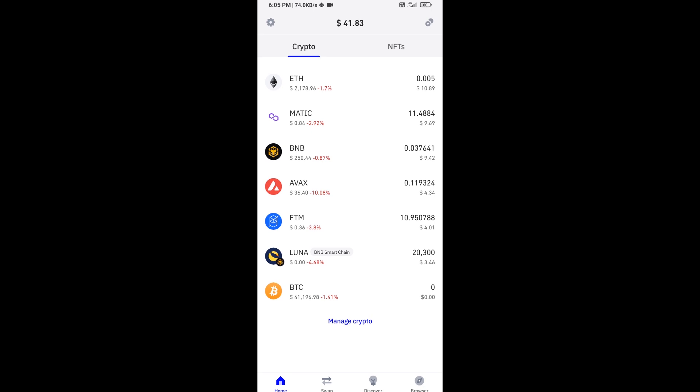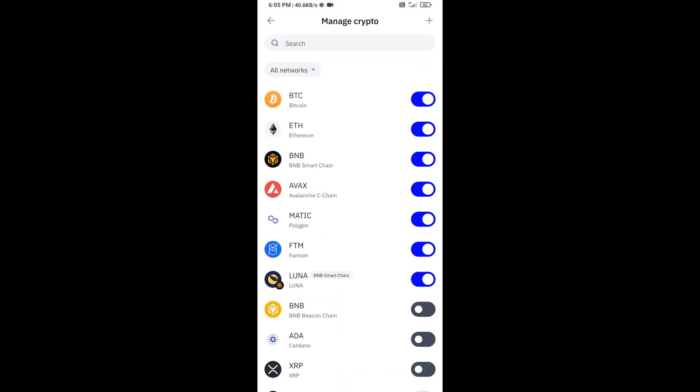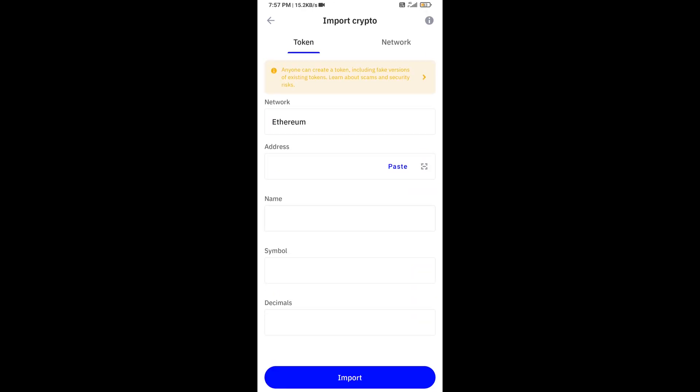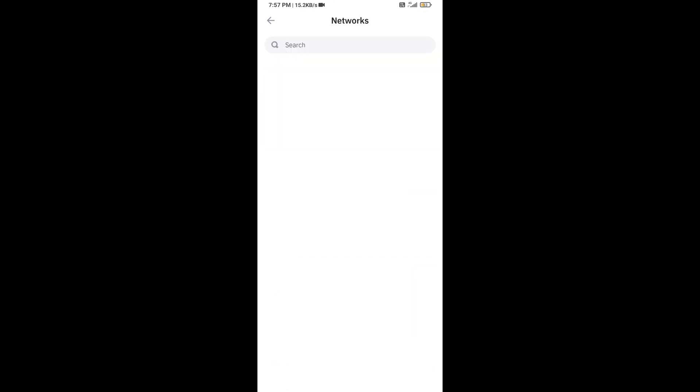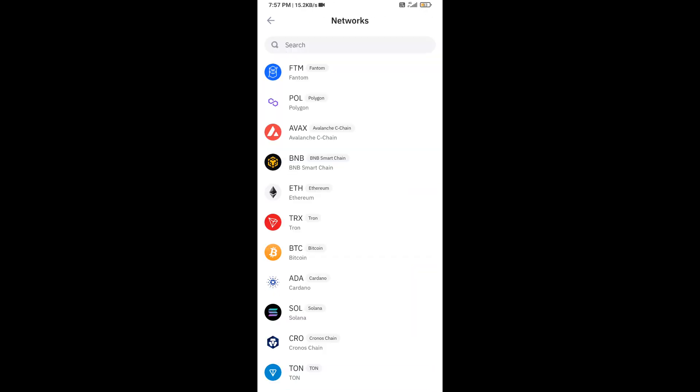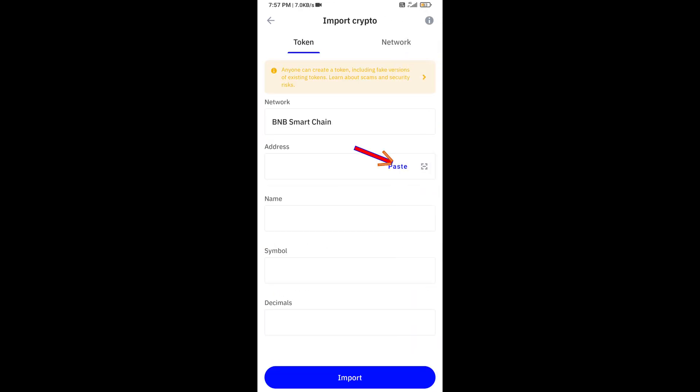After that, you will add this token on Trust Wallet. Click on manage crypto and click on this icon option. Here you will again paste the token address, then click on import button.